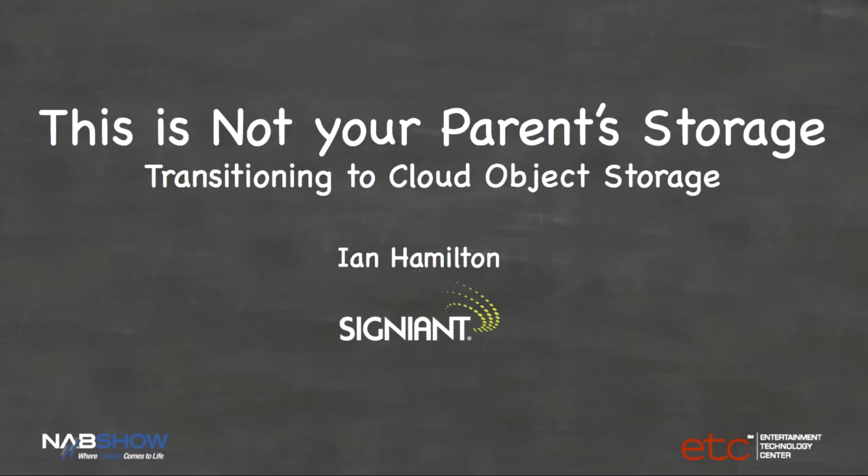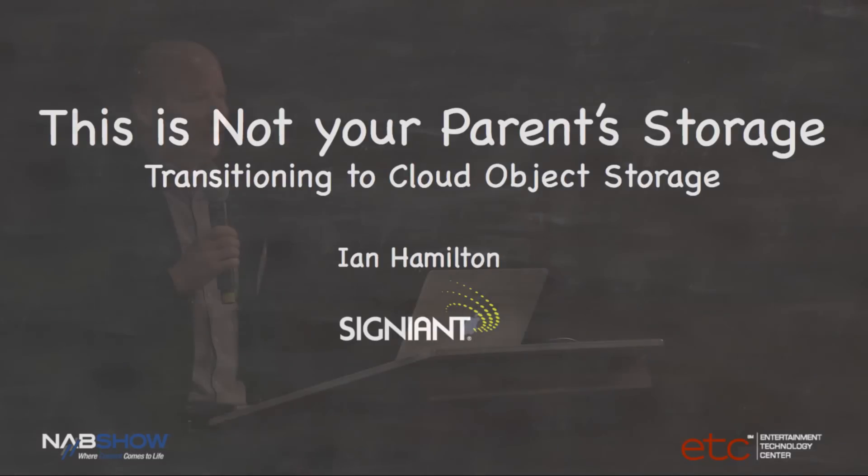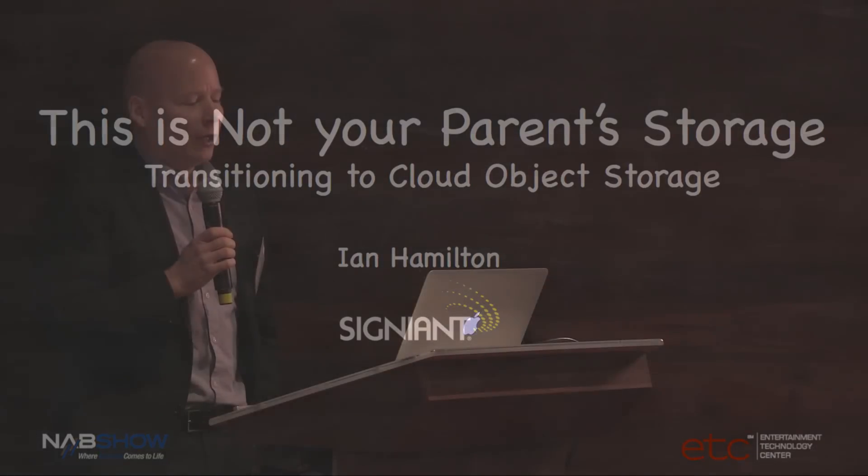My name is Ian Hamilton and I'm the Chief Technology Officer at Signiant. Today I'm going to talk about transitioning media workflows to the cloud with a specific focus on working with cloud object storage.